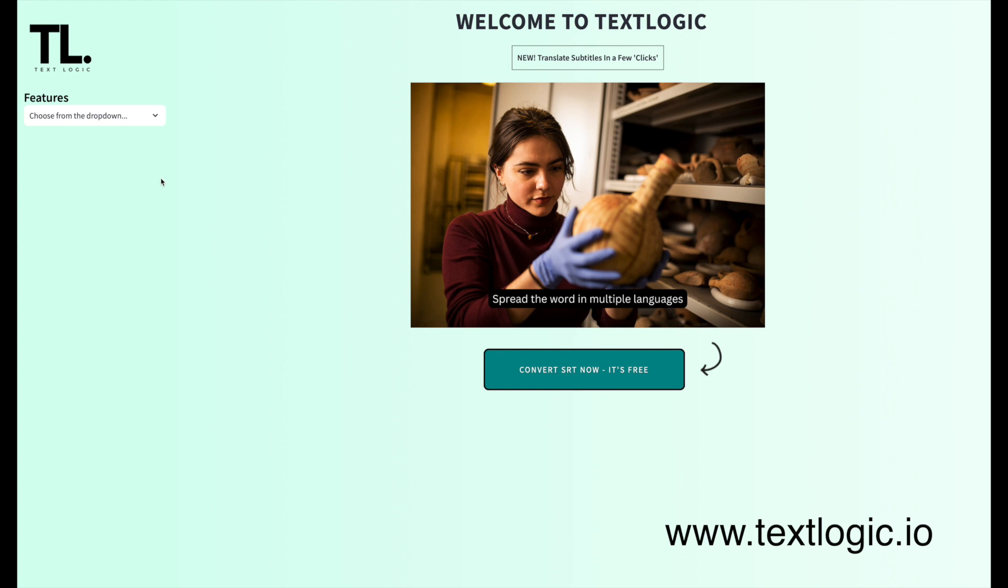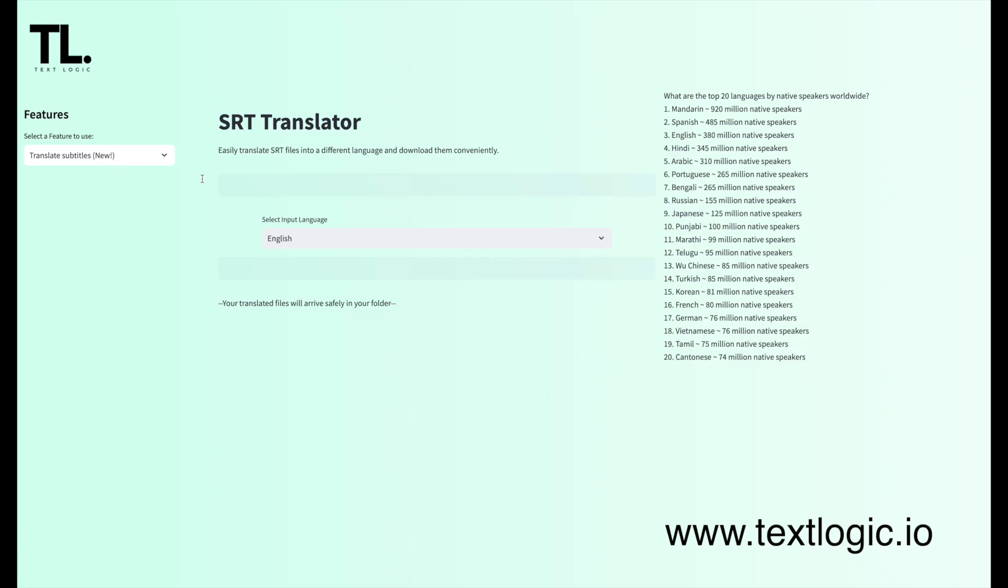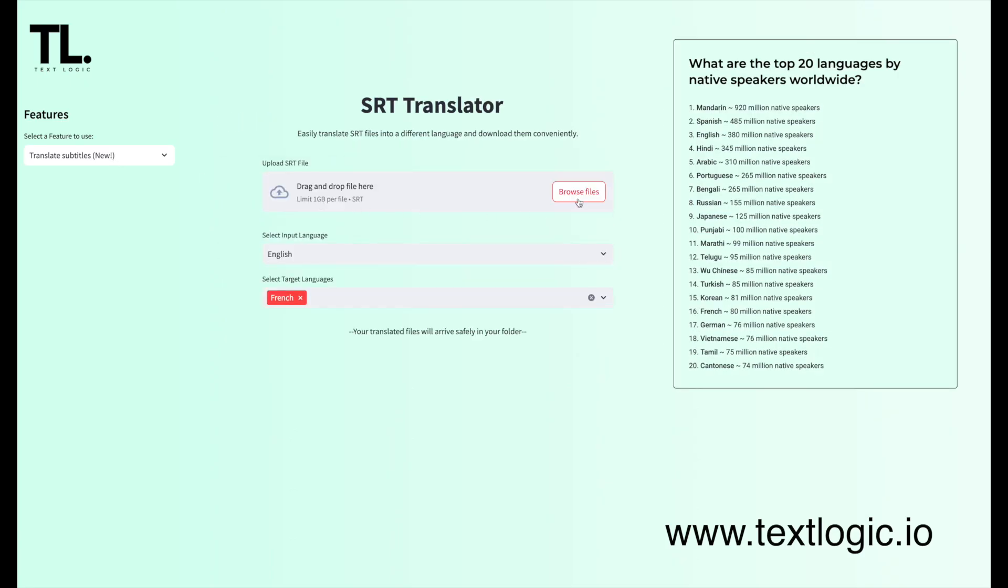So let me show you how it works. First, head over to www.textlogic.io. Once you're there, just click Upload and select your SRT file.